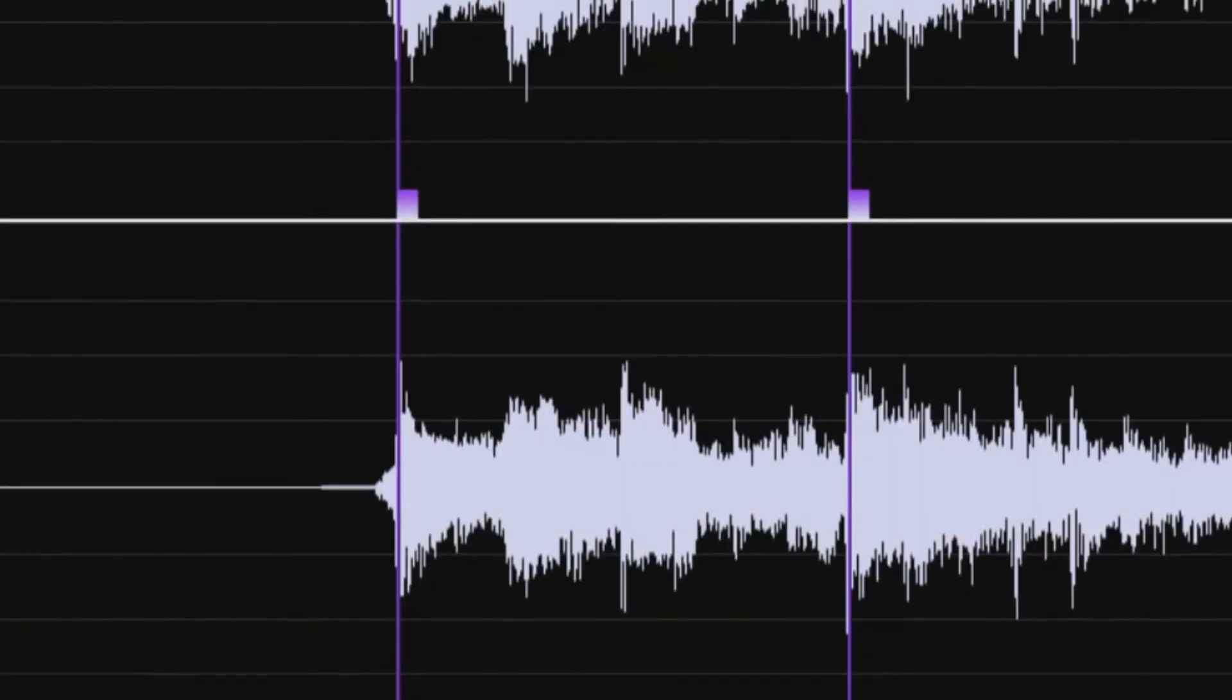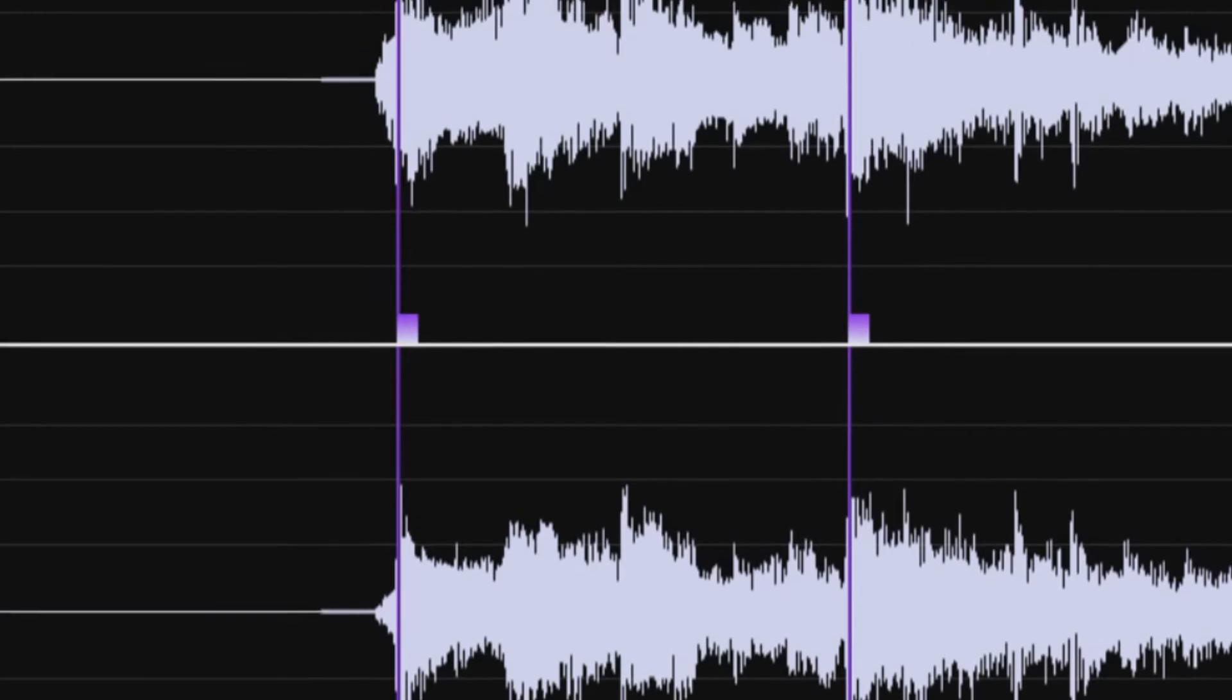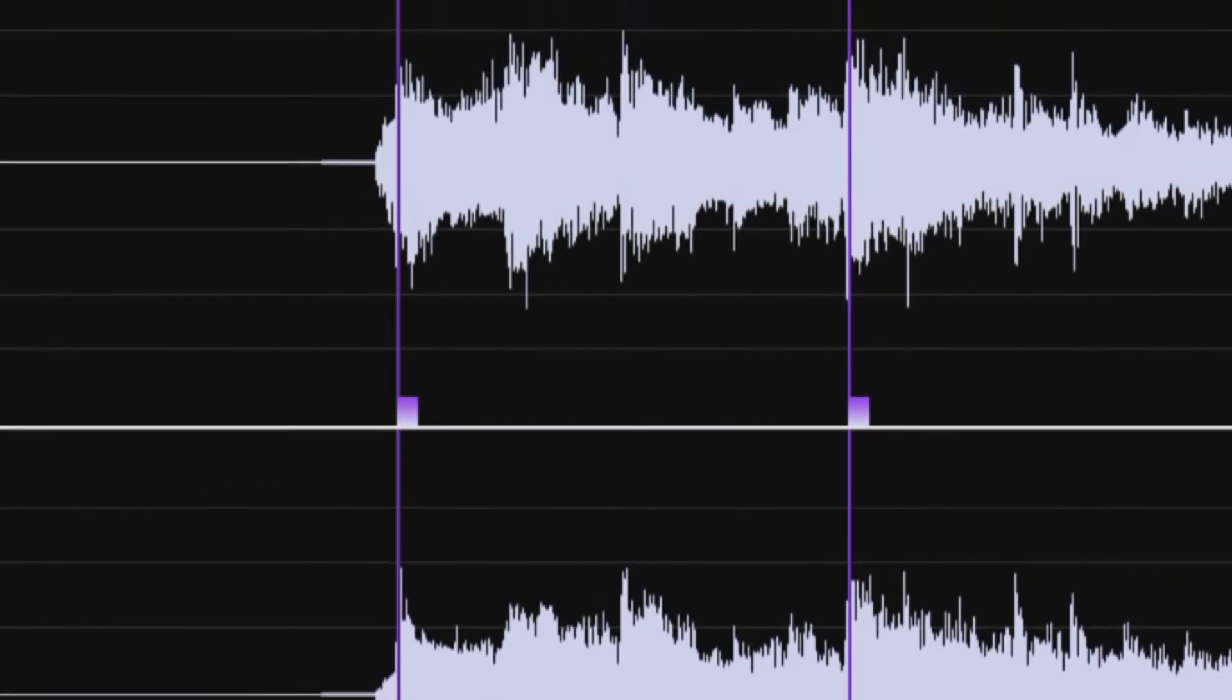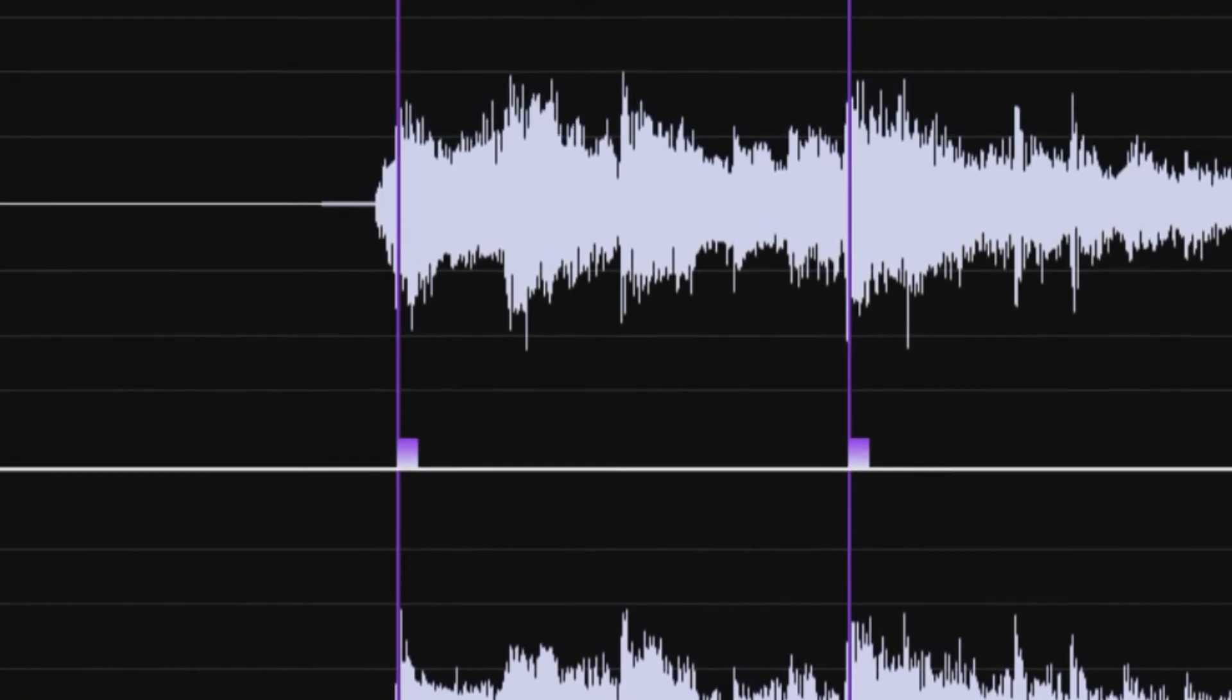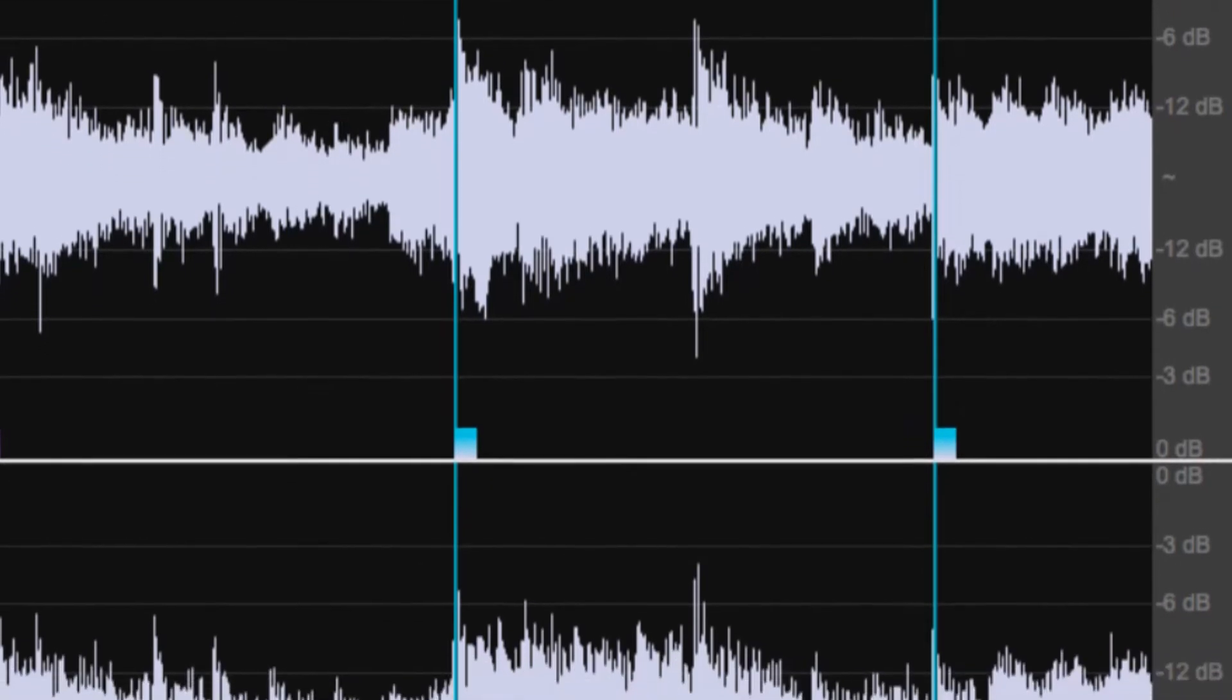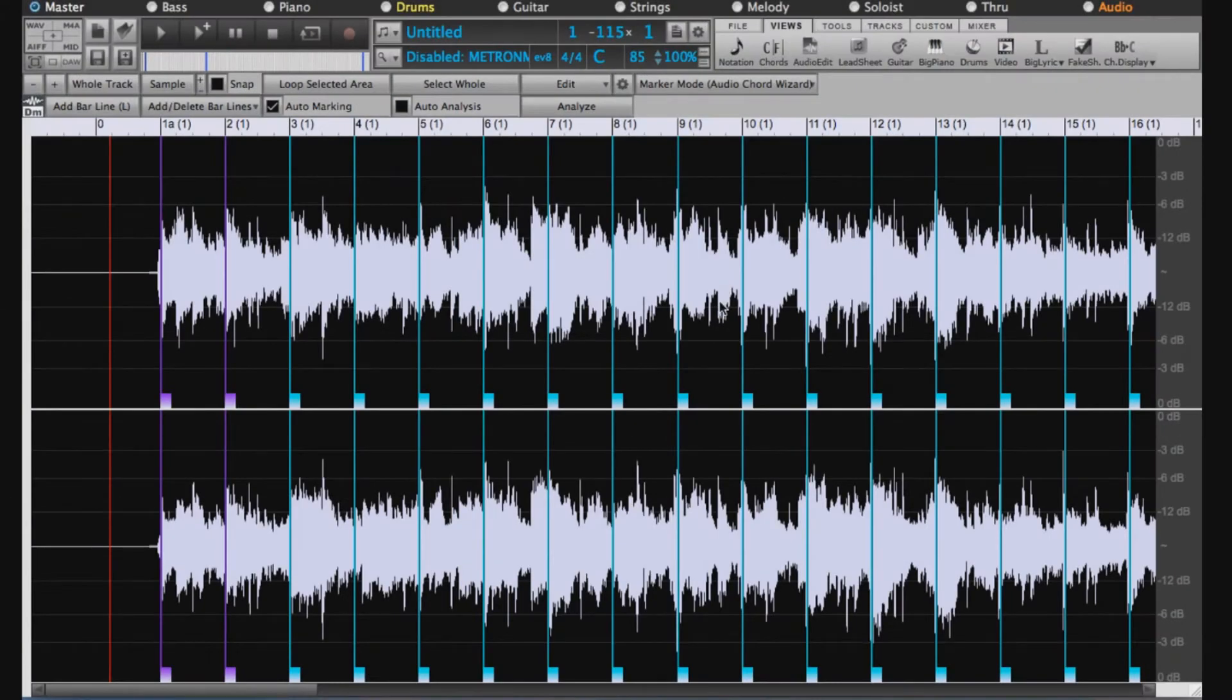In the Audio Edit window, we can see that the bar lines we specifically designated are purple, but the ones that the Audio Chord Wizard interpreted are turquoise, which is useful information for us to have. But of course it's not showing us the chords.